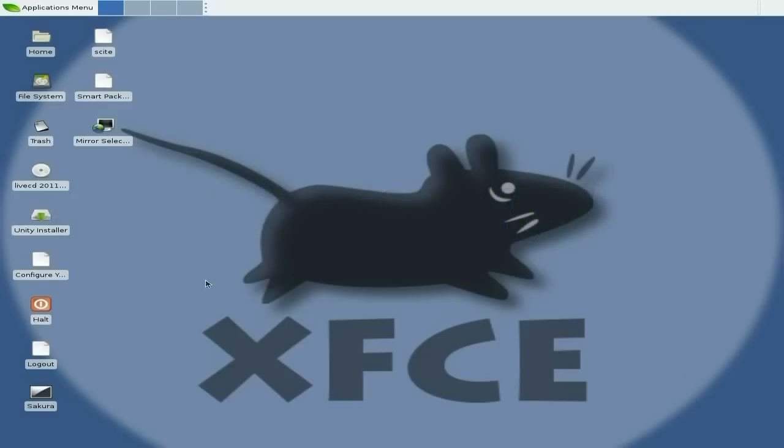Now this distro nearly didn't exist a couple of weeks ago, it was going to fold basically. But they've come back from the jaws of death and it's going to be changed completely. It's not going to be like it used to be at all. The download is around about 3 to 400 megabytes, so it's really small.